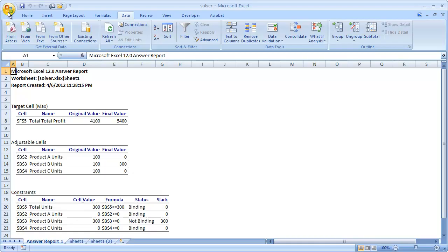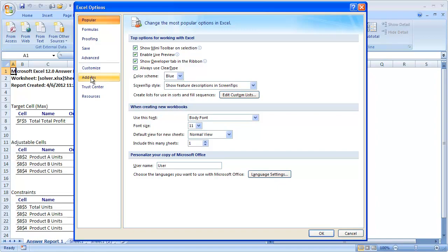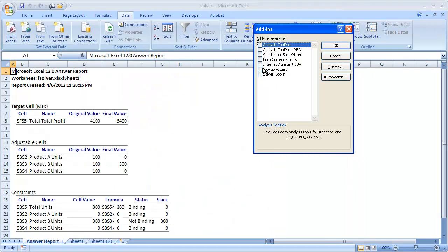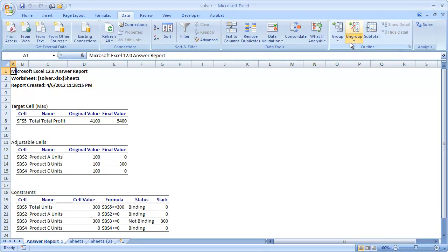To bring it back, go back to the Office button, Excel Options, Add-ins, and make sure you have Excel Add-ins selected. You can see it's one of the inactive add-ins right now. Click Go, check the checkbox, and click OK — and now it's back.